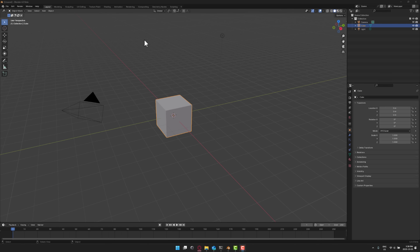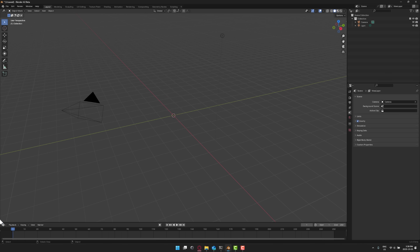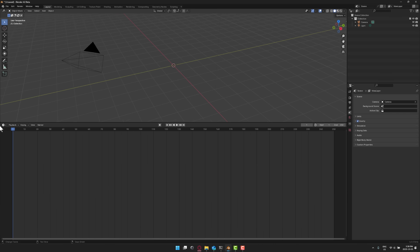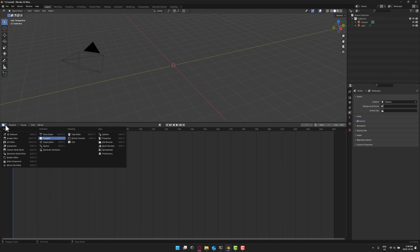Now this would not be a typical Blender video if we didn't sacrifice at least one default cube. So let's grab our cube and kill it. Good bye default cube. Now we're going to expand this one out and we're going to switch over to the geometry nodes tools.